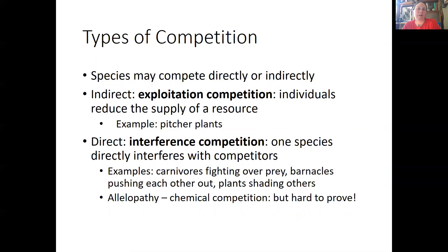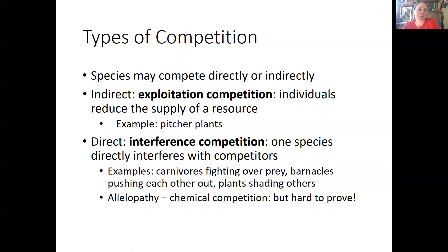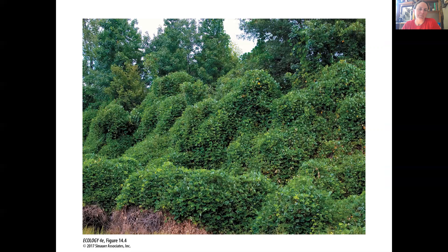Allelopathy is a chemical competition used between plants, where one plant puts out defensive compounds that prevent other plants from taking up that space. Kudzu is an example that could be considered both interference competition — physically pushing plants out of space and shading them — and allelopathy, basically taking up space so other plants can't access it.